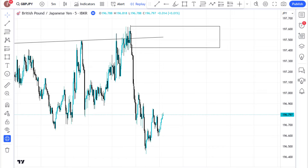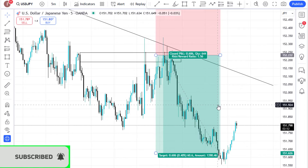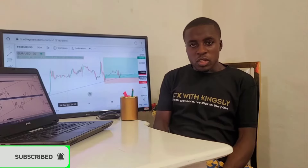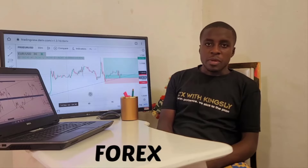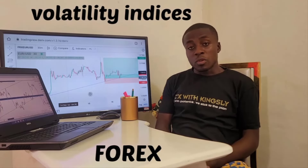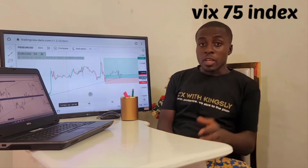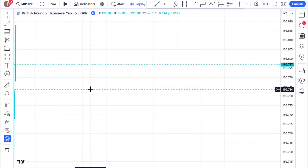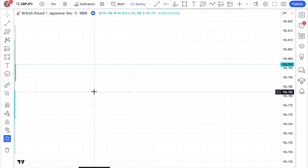Make sure you subscribe to this channel by hitting the subscribe button and notification bell. I am Kingsley — by the grace of God I bring you strategies and tutorials on the forex market, volatility indices, metals like gold, NASDAQ, VIX 75, and many other instruments. I want to share with you some key time frames you should be trading on depending on what type of trader you are.